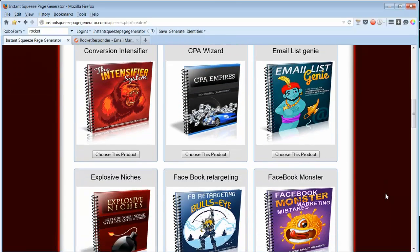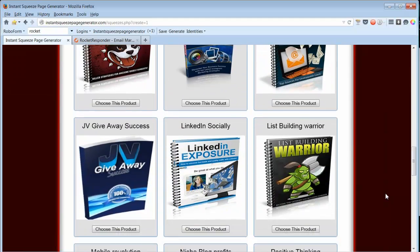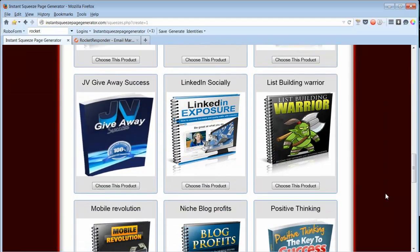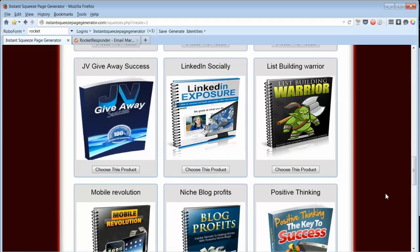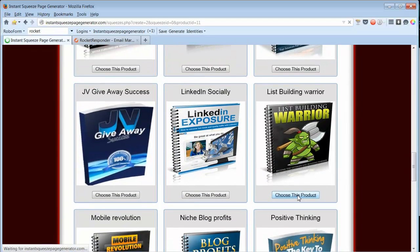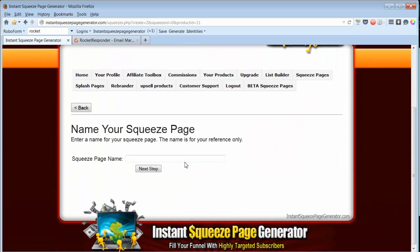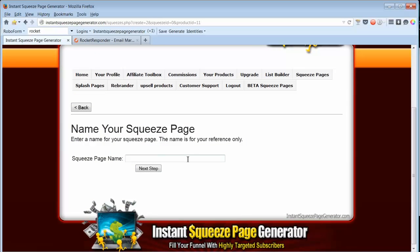We have lots of products to choose from. Let's go with List Building Warrior. Choose this product.